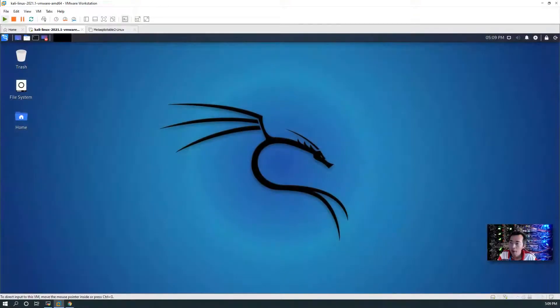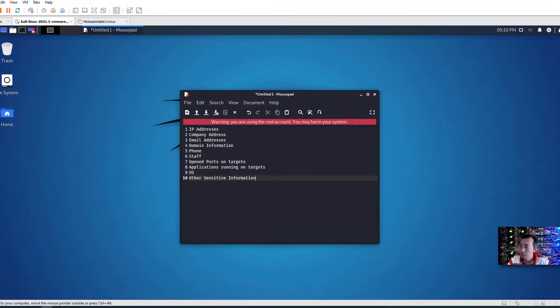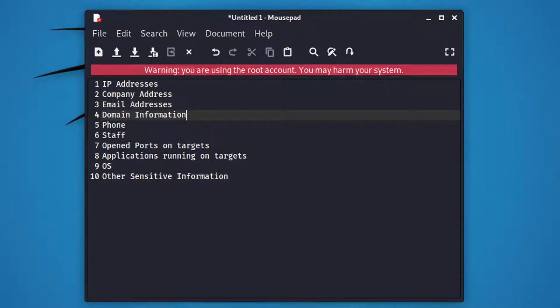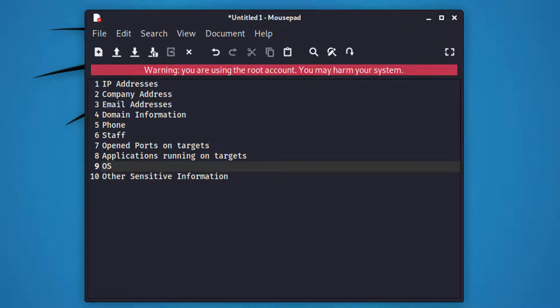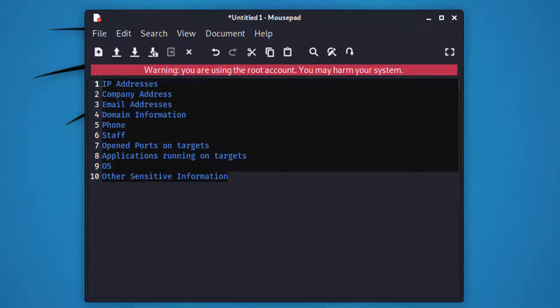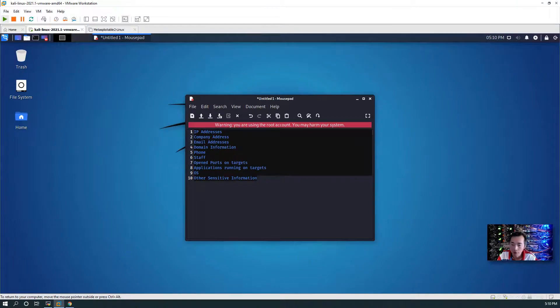What kind of information are we going to collect? Here is a list: IP address, company address, email address, domain information, DNS, staff, ports, applications, operating systems, and other sensitive information. All those informations can be useful when you're doing penetration testing. We might not be able to collect all of them. In this video I'm going to show you some tools to gather as much information as we can.